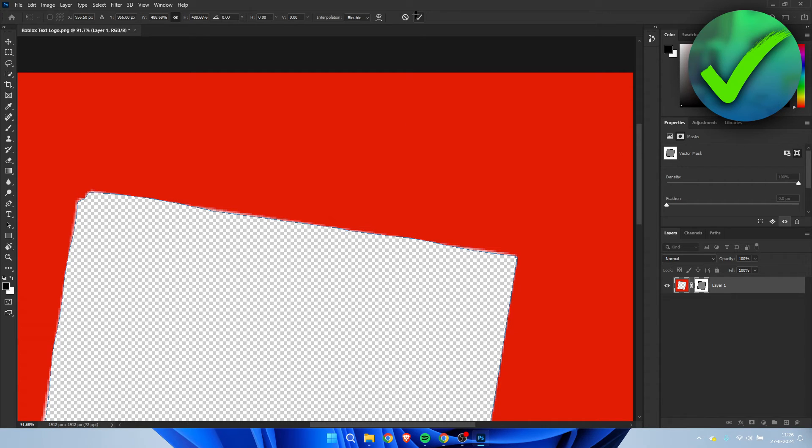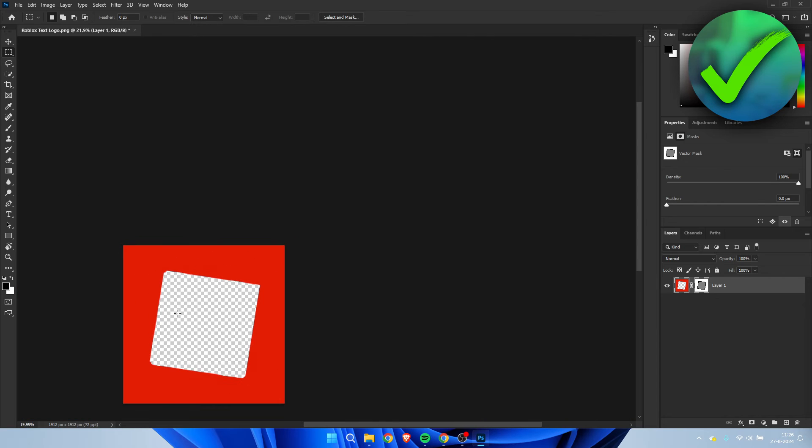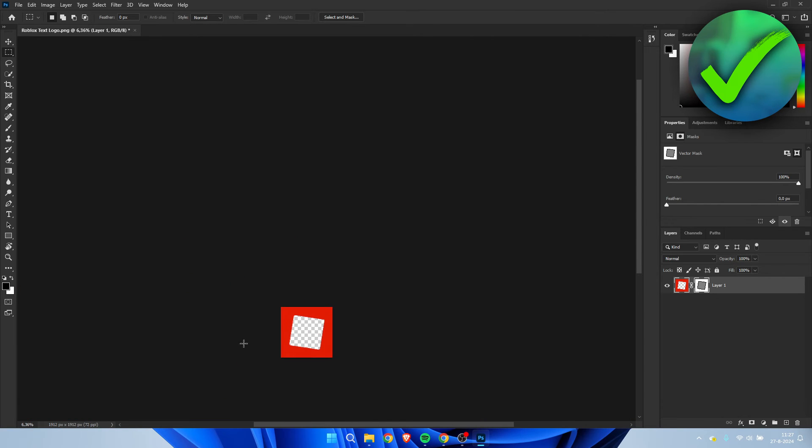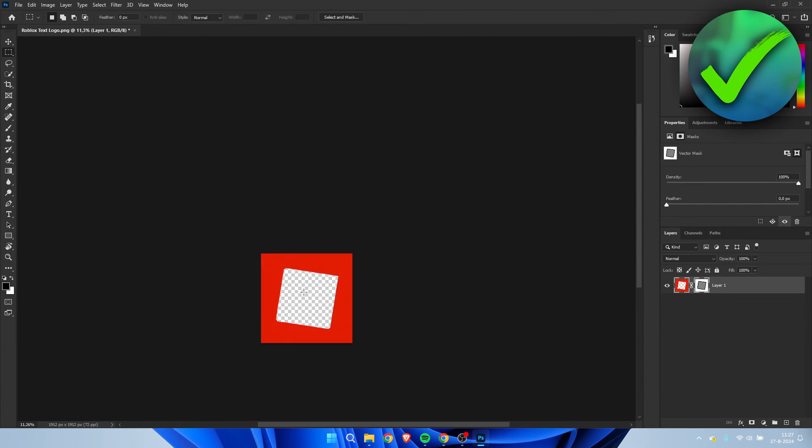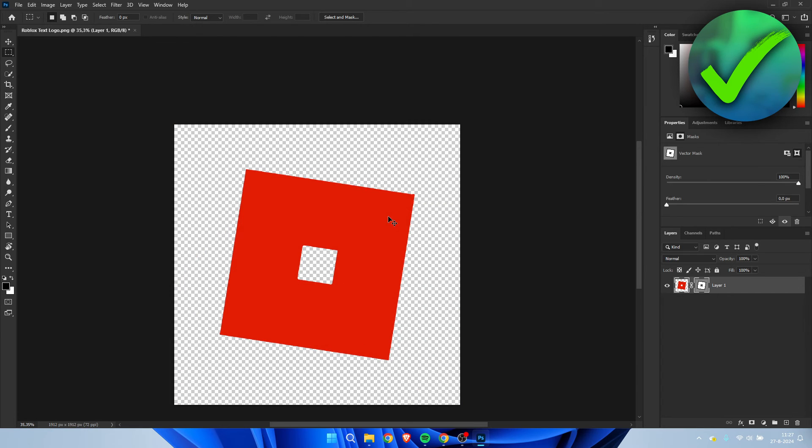But when you press the checkmark button, it is completely smoothed out. And the quality is still perfectly fine. So you can now do whatever you would like with it because it is a vector mask.